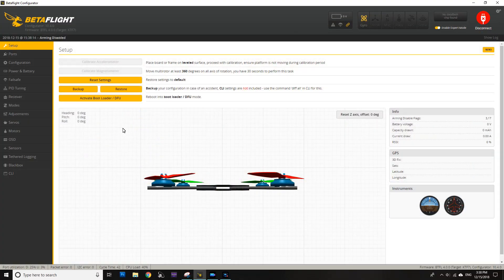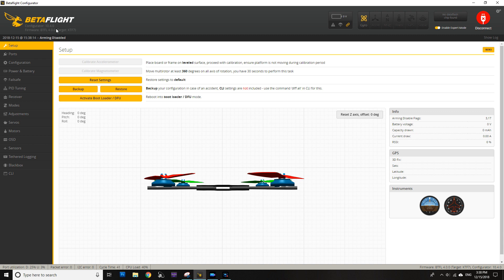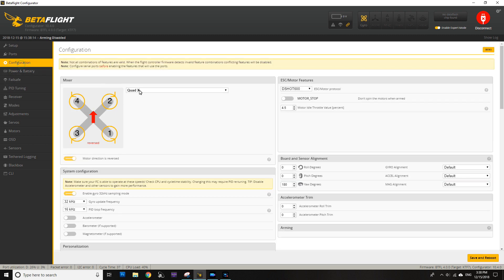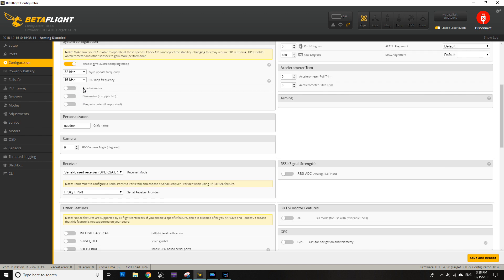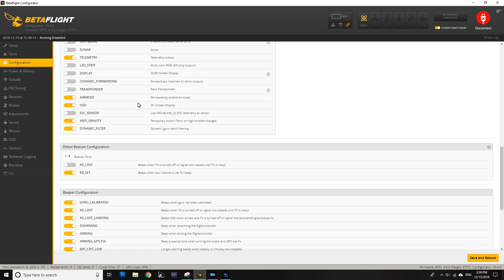The first thing you need to make sure is that you have Betaflight 4.0 or newer. Then we need to go to configuration and enable accelerometer and make sure that air mode is turned on.